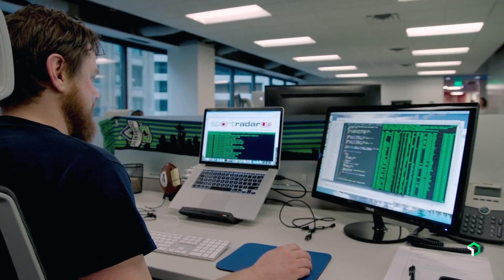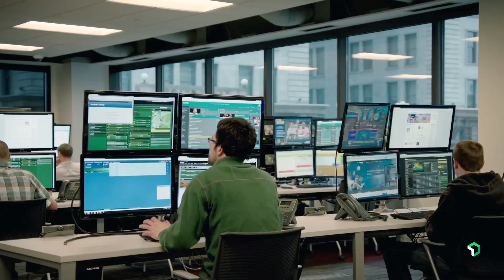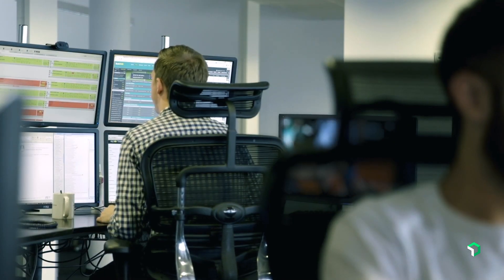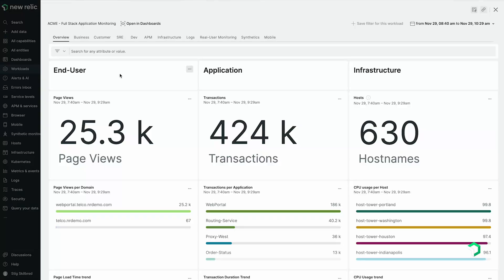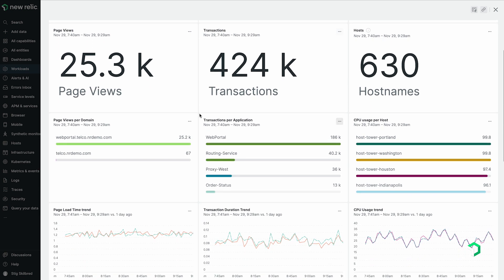When I'm troubleshooting an issue, if it's a live problem that's affecting our production environments, speed is obviously of the essence — making sure that our customer experience doesn't get as affected as it can be. New Relic is great at bringing all that information together.